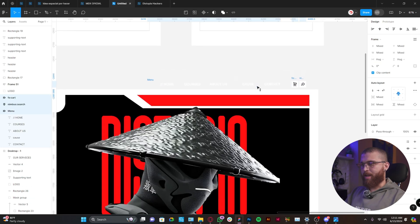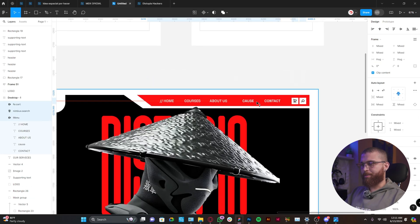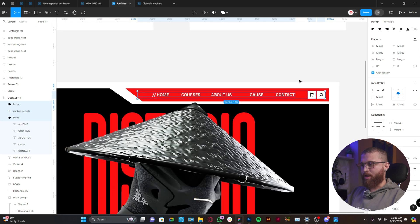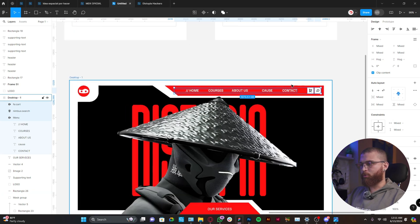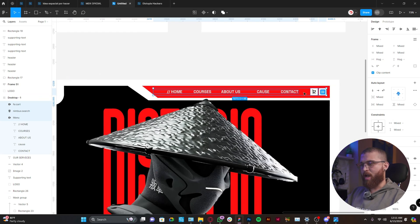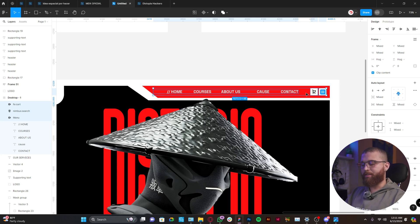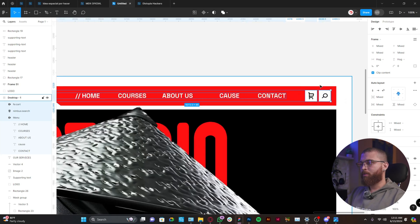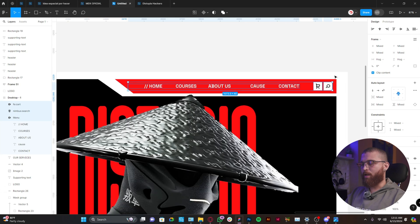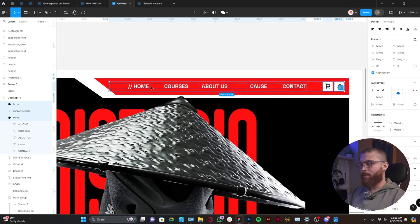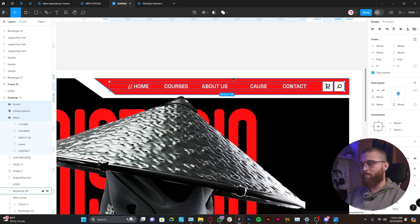Because sometimes e-commerce website, it have a different nav bar. Informational website is different, or even a dashboard. So in this case I'm going more for an informational website. So we have the classic items like home, courses, about us.